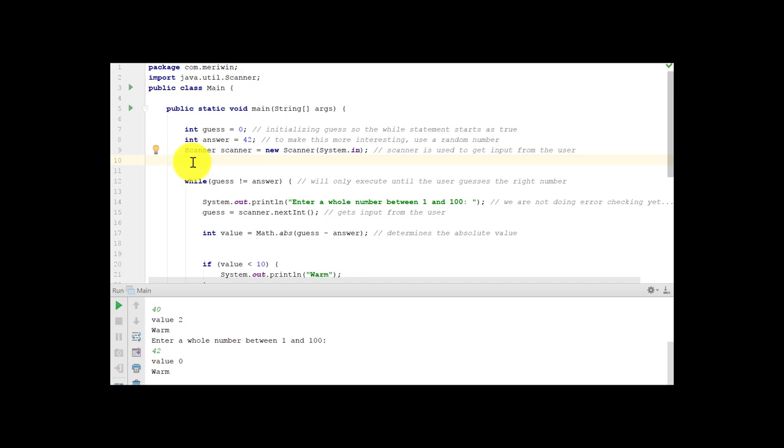So we're going to get input from the user. We're going to need to use scanner, so we're creating a new scanner with system.in. And that's used to get input from the user when we're in this simple interface here working right in the programming environment. While guess is not equal to answer, and we've set these up where they're initialized so we start not equal to answer, ensuring that it will execute at least once.